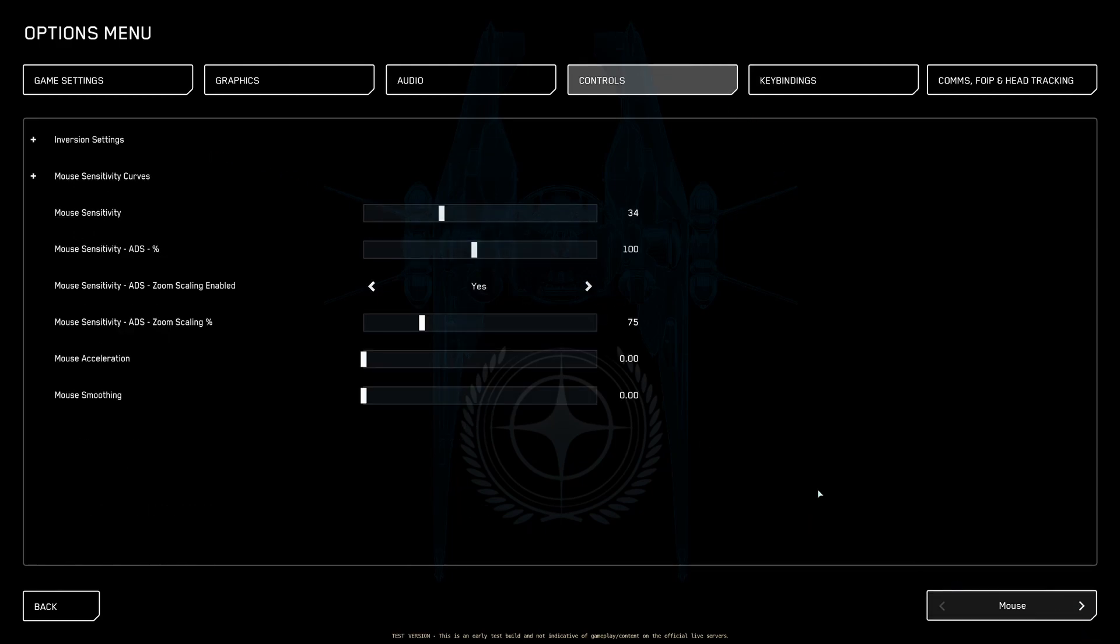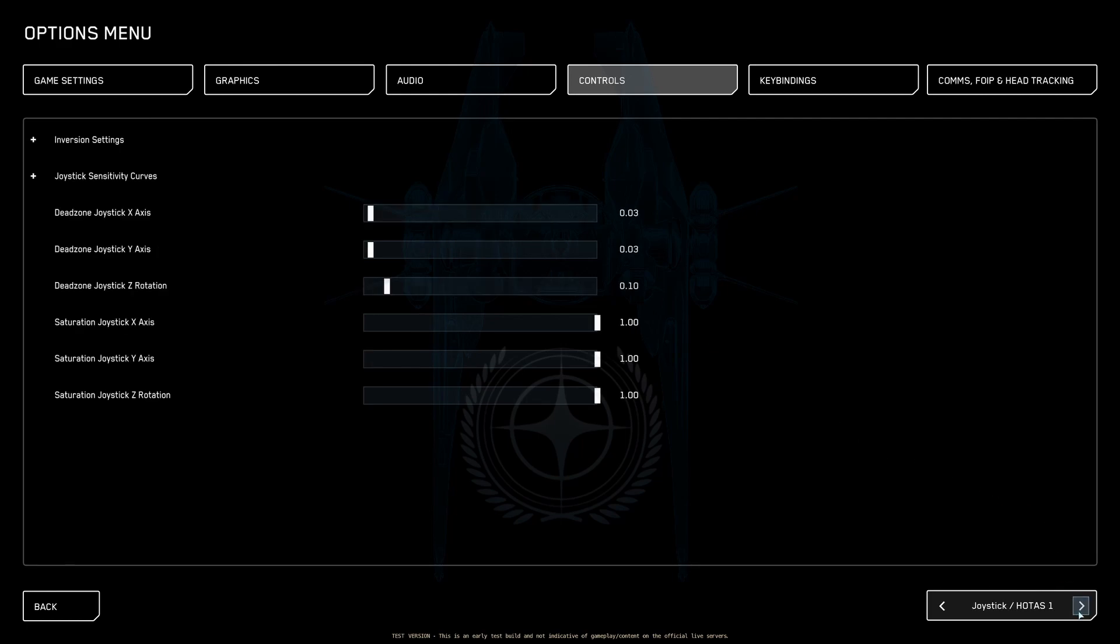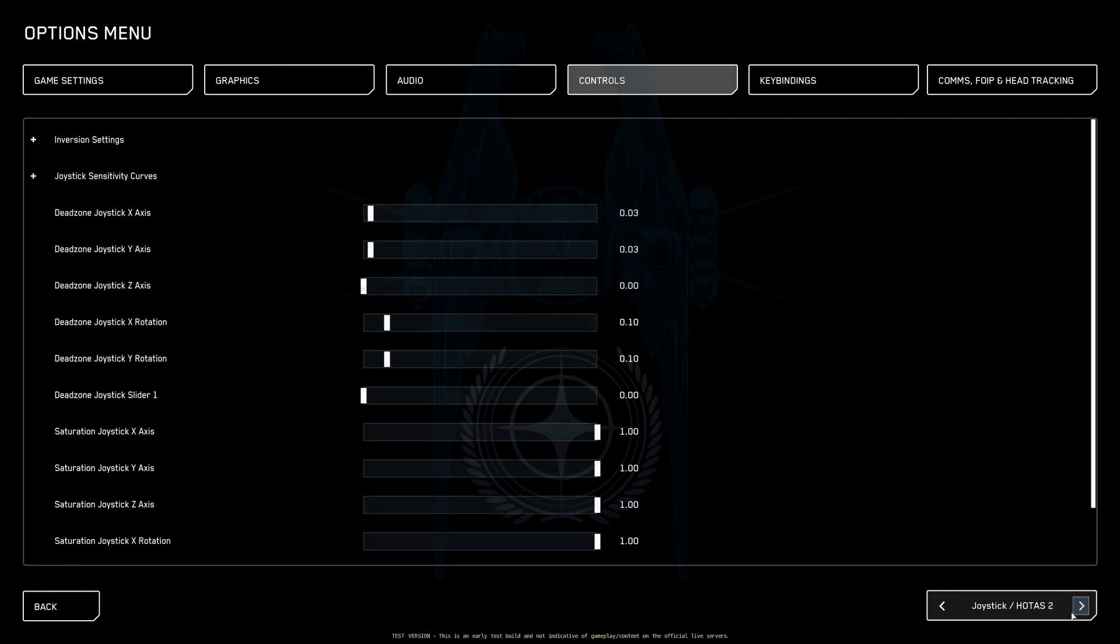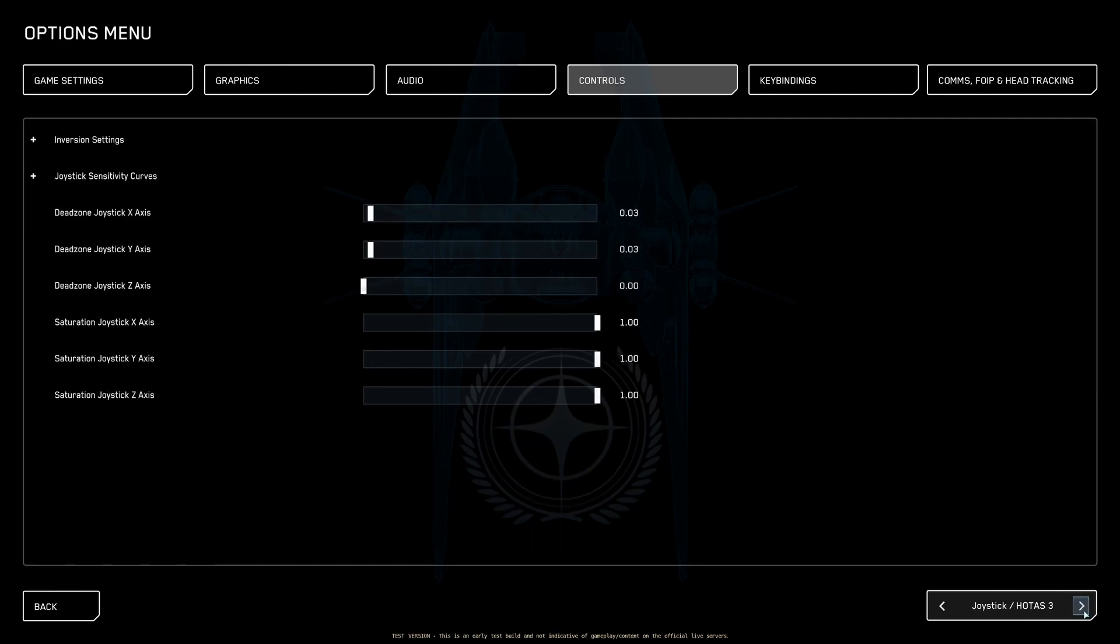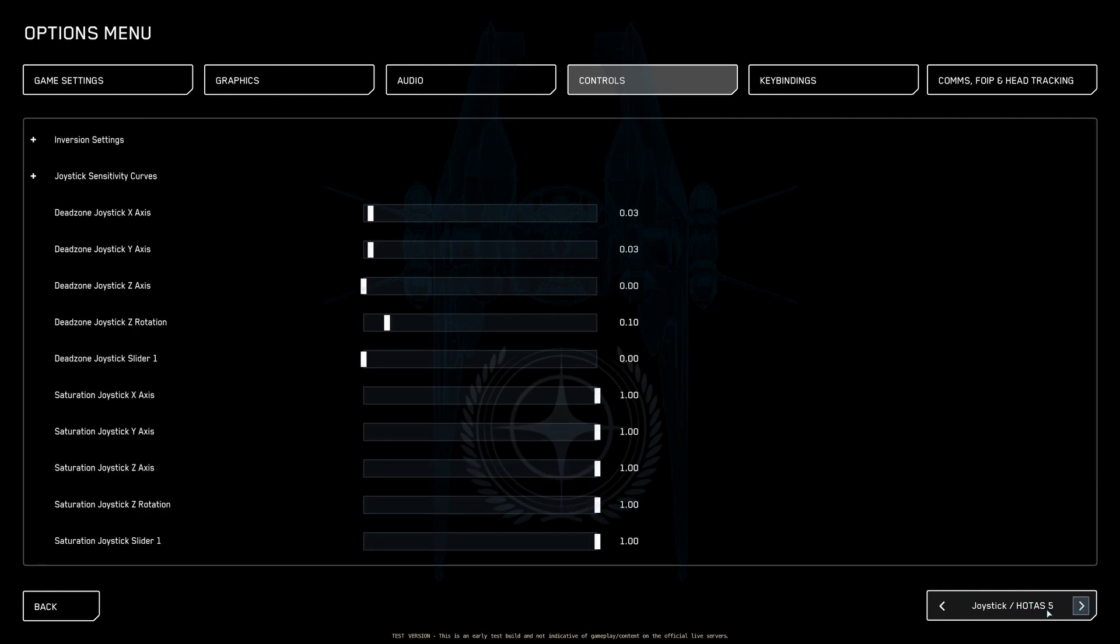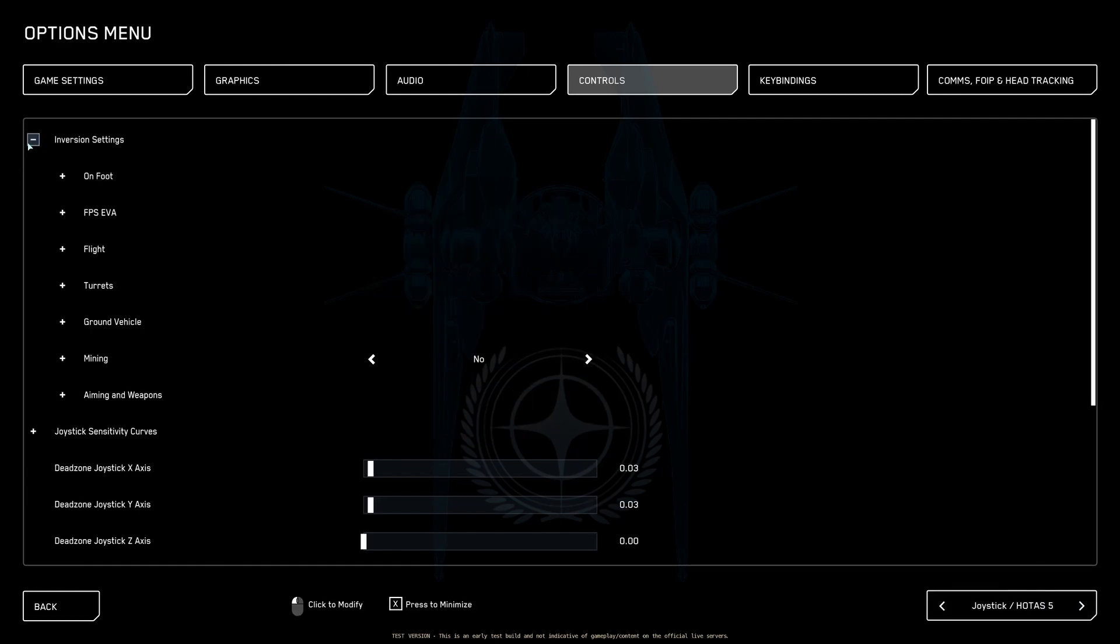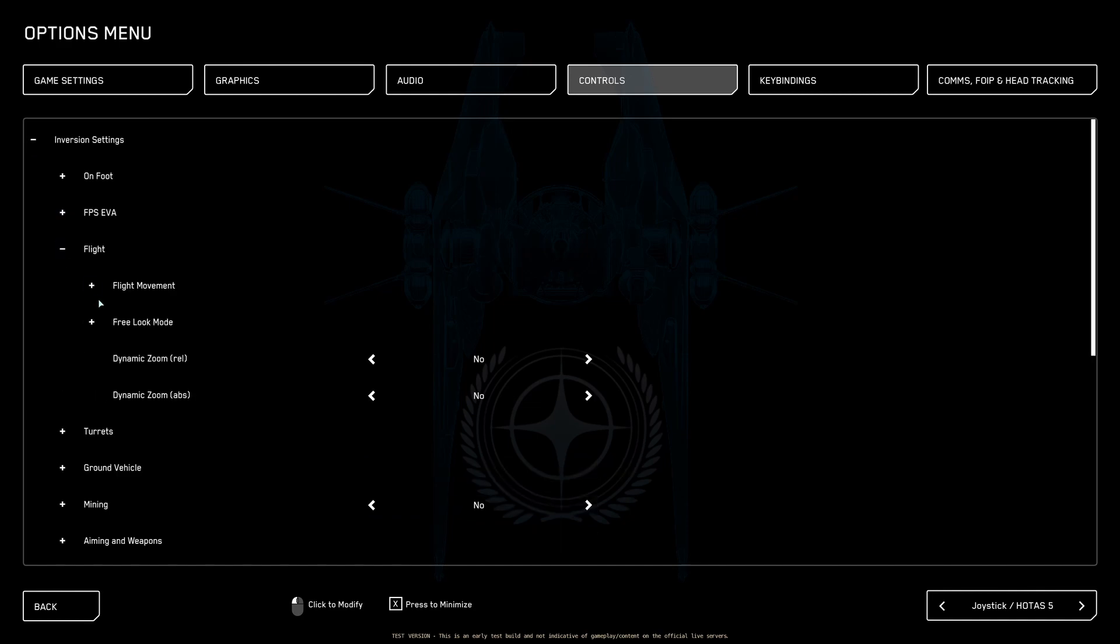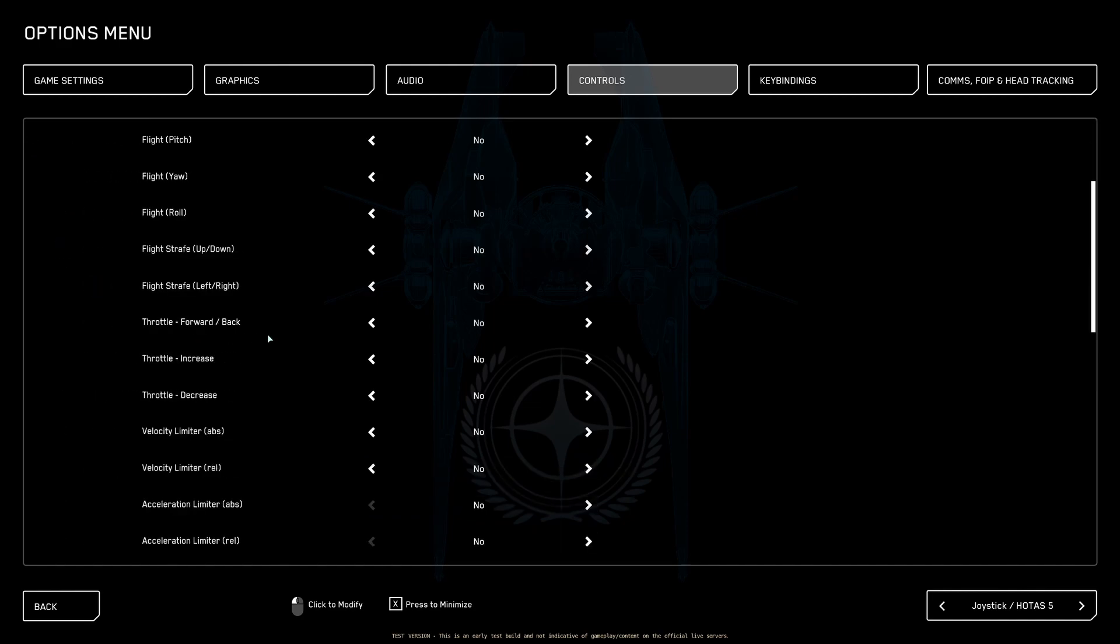You hit Controls, go down to the bottom right and you need to find Joystick HOTAS, which is input whatever your input number is. Go to Inversion Settings, go down to Flight, then Flight Movement, and you'll find throttle increase, decrease, and forward and back.